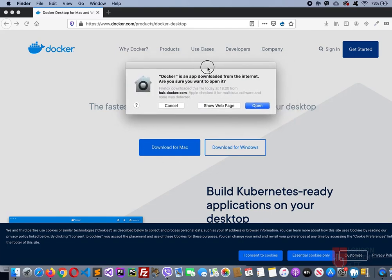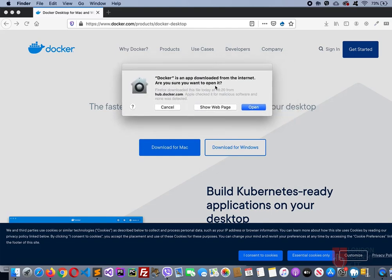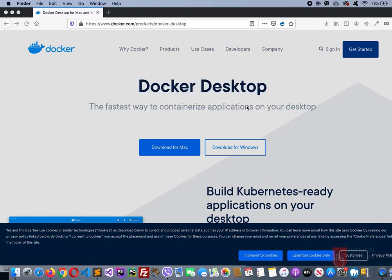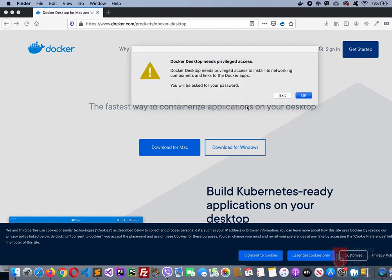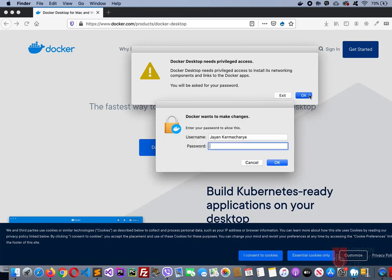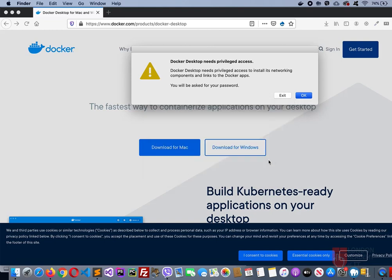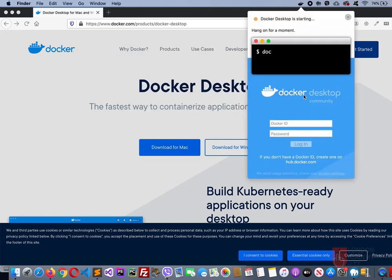It's asking me if this is an app downloaded from the internet, do you want to open it. Open. It asks you for the privilege access. You'll have to provide the password or the thumbprint depending on the version of your Mac system. I'm typing my password now, then it will start.